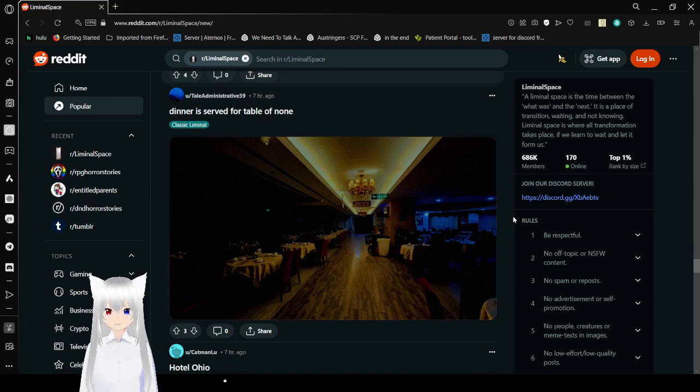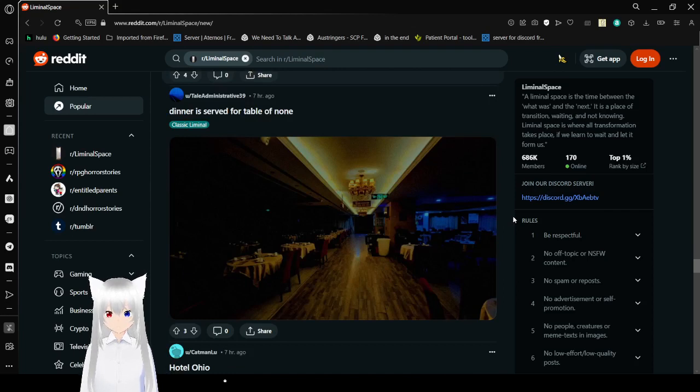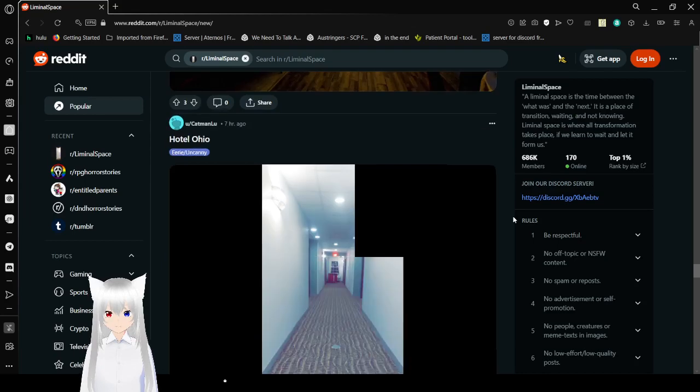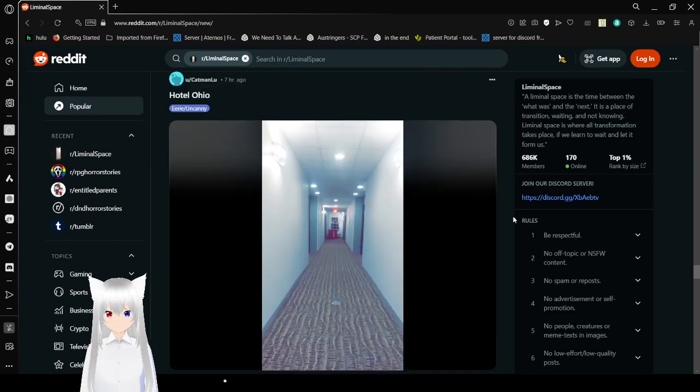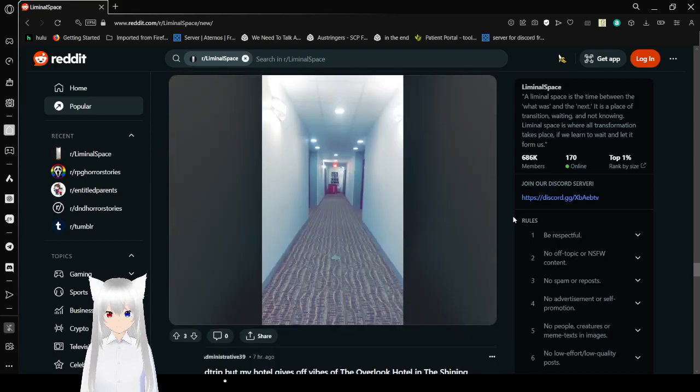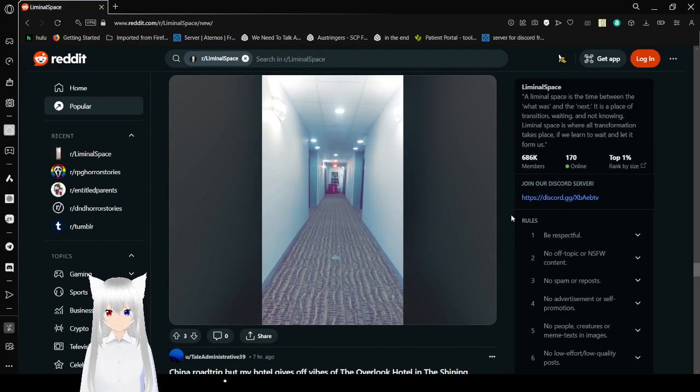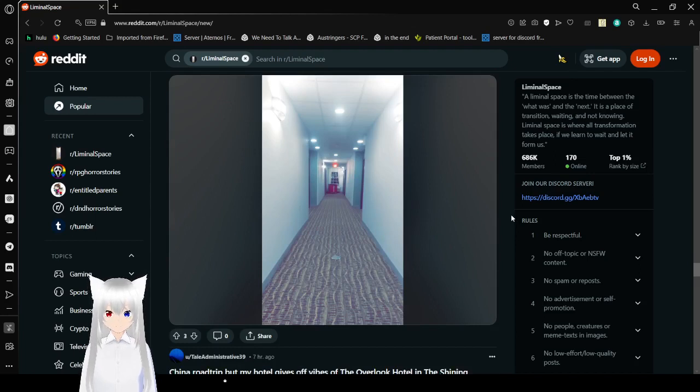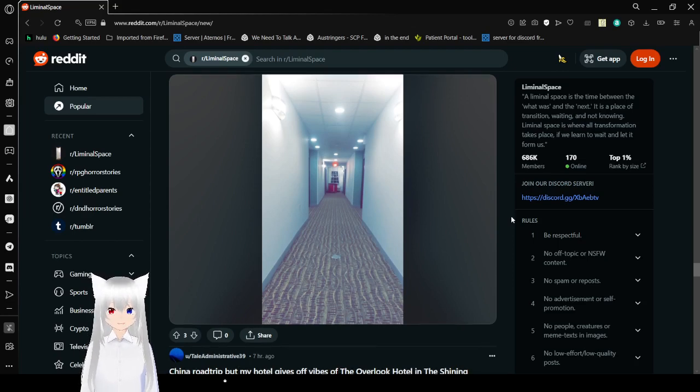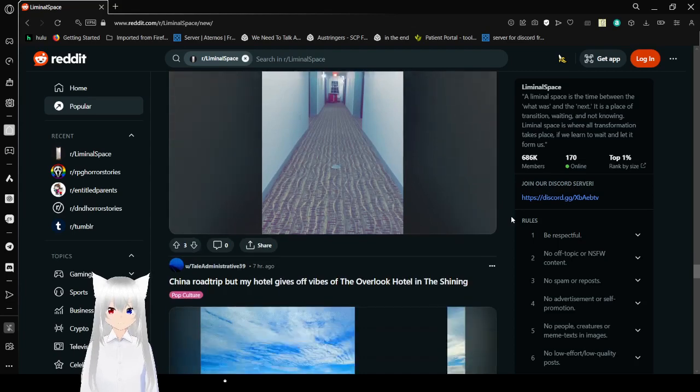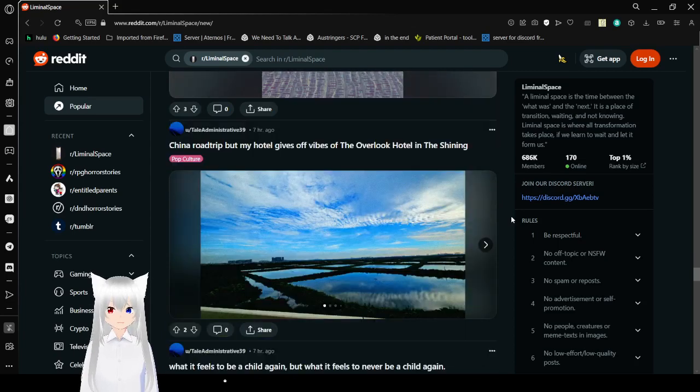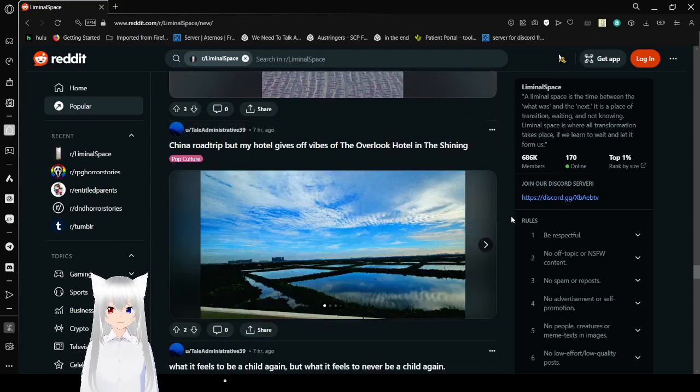Dinner is served for table of none. Wow. Hotel Ohio. Well, that doesn't seem right. Where are all the monsters? Sorry, but you can't talk about Ohio without talking about the weird BS memes. Because those only happen in Ohio or whatever.